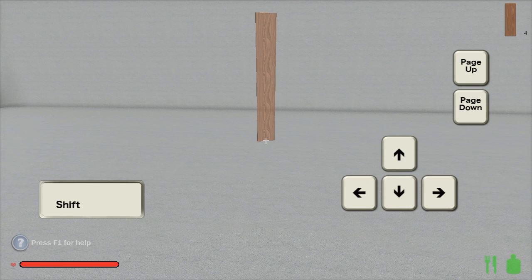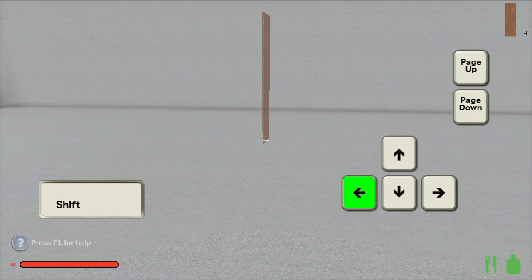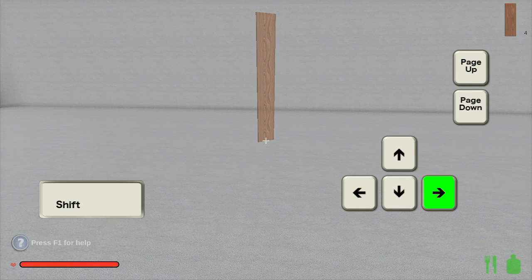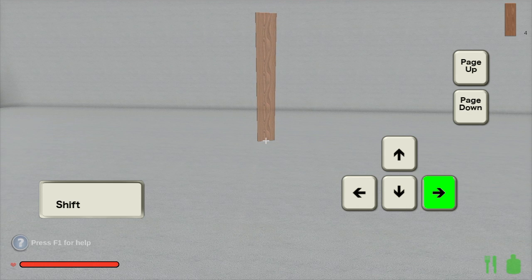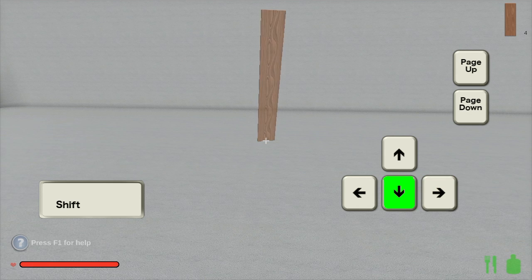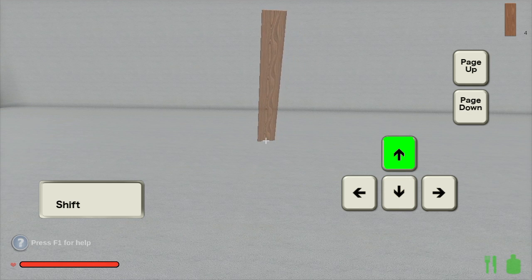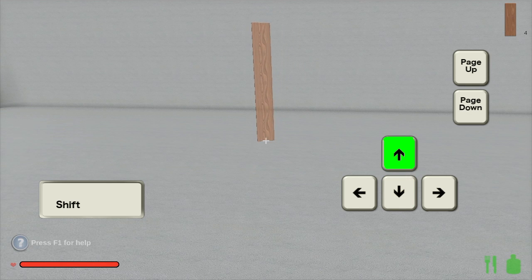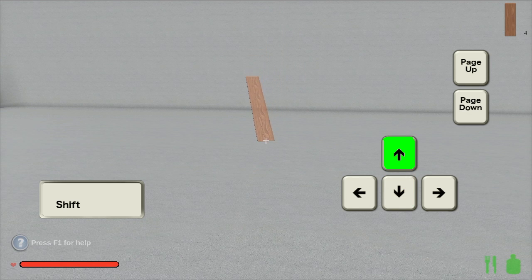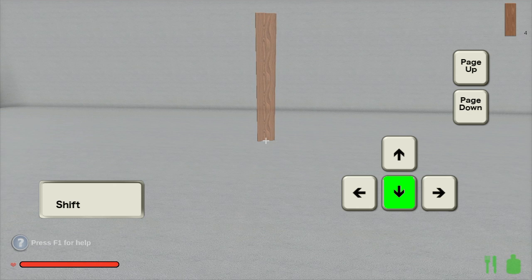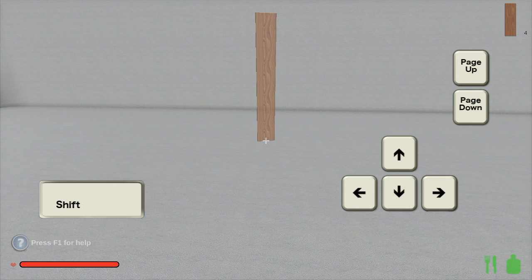Before you actually place something, you get to orient it any way you want. Use the left and right arrow keys to rotate it horizontally. Use the up and down arrow keys to tilt it toward or away from you. Use page up and page down keys to tilt it sideways.